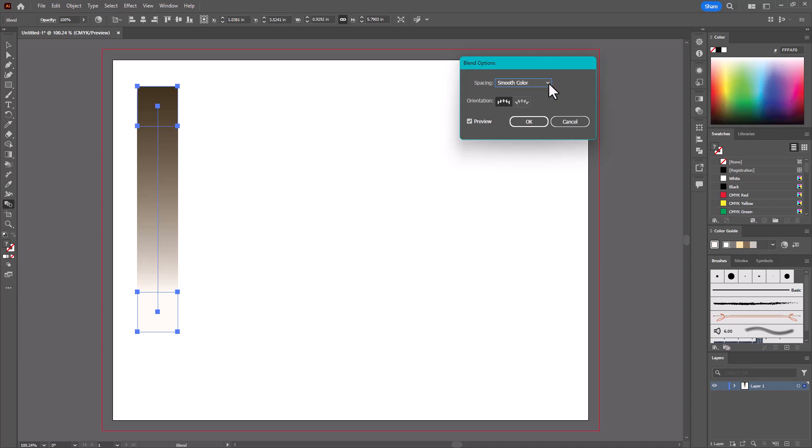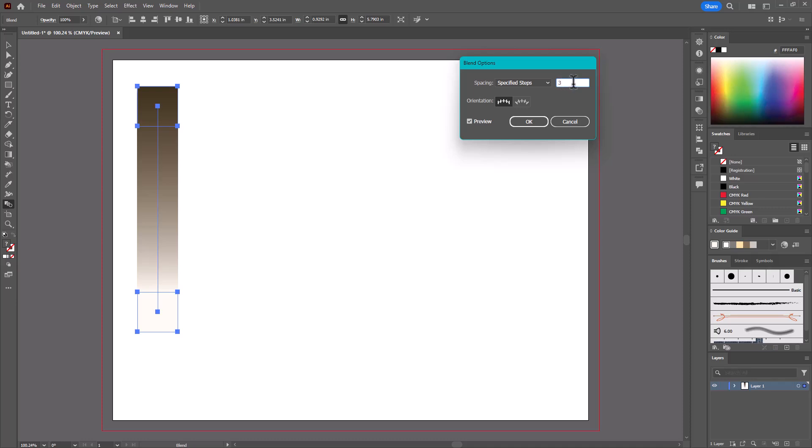I can click on this drop down here for spacing, choose specified steps. And here I'm just going to put the number three. I just want three steps in between the darkest and the lightest. And click OK.